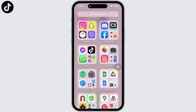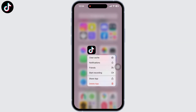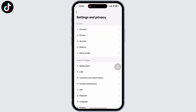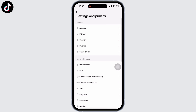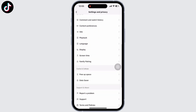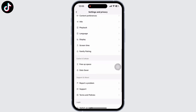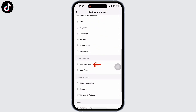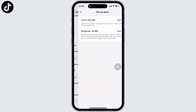Tap and hold on the TikTok application on your home screen. You will see the clear cache option there. Tap on that and you will be led to TikTok's Settings and Privacy page. Scroll down and under the Cache and Cellular option, you will see the Free Up Space option. Tap on that.